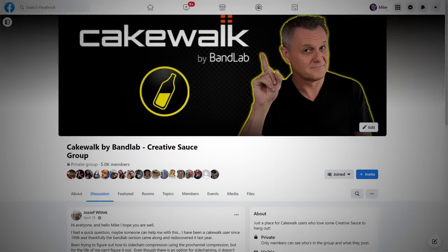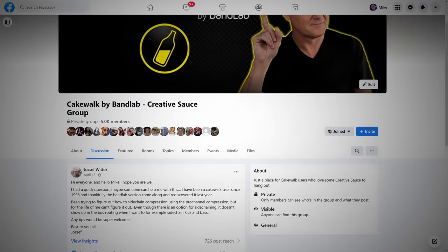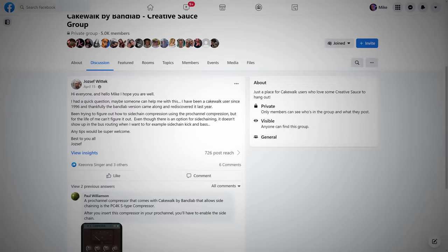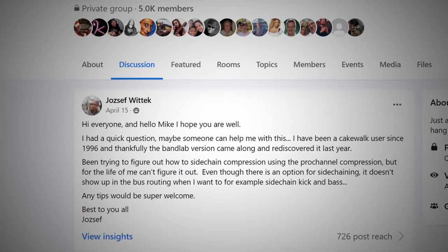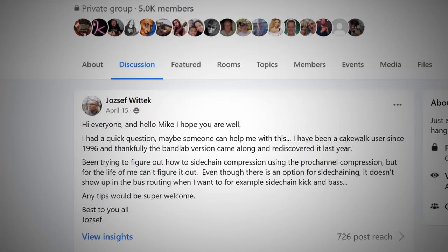Recently, one of the wonderful members of my Cakewalk group on Facebook asked a question about sidechain compression using the Pro Channel and if it's even possible. Well, I'm very pleased to say it is possible, Joseph, and I'm going to show you how right now.